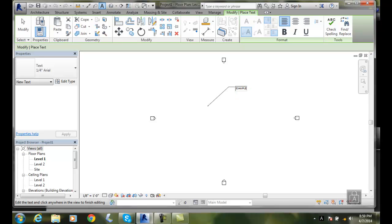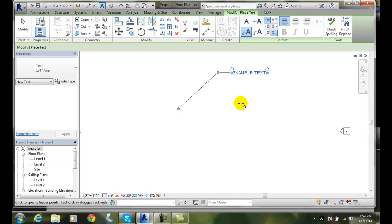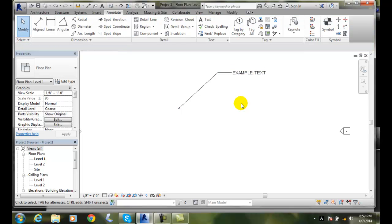Example text for any drafting we do. To finish the command, pick outside of the box—just pick anywhere outside. Now we have the text, or I can hit Escape twice. So I've got some sample text here.